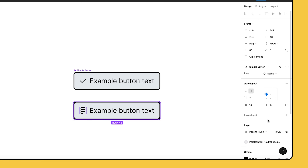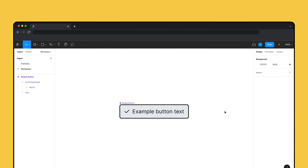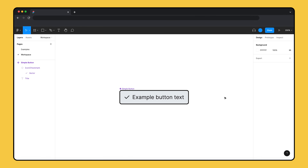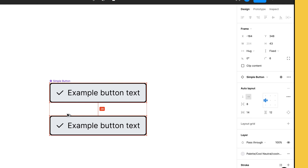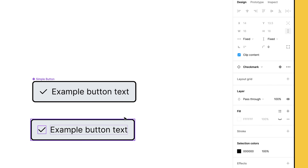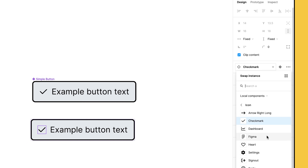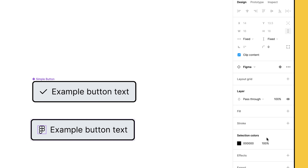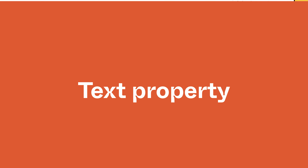Now when we create an instance, we can use the component property controls in the right sidebar to swap the icon out directly from the parent component. As a note, if we didn't apply an instance swap property to the icon, you could still swap it out for a different one. However, you'd need to select the icon instance directly to make this change, as it wouldn't be available in the parent component's property controls.